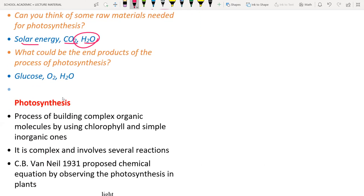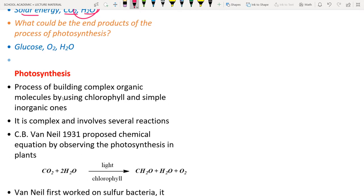The end products of photosynthesis are glucose, oxygen, and water. Glucose is an energy-rich sugar. Oxygen is released by plants into the atmosphere during photosynthesis. Water is further utilized by the plant itself for metabolic reactions.